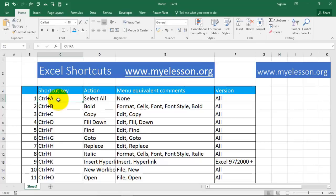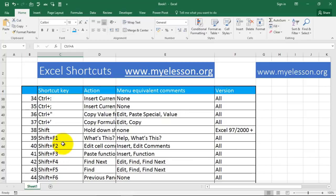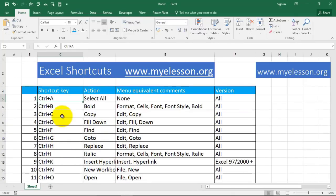Excel shortcuts work in a manner wherein you are either using the Control key, the Shift key, or the Alt key, or a combination of these. Plus there are shortcuts based on the F keys present on your keyboard. In the file I've mentioned the shortcut key, the action it performs, the manual equivalent, comment, and the version.